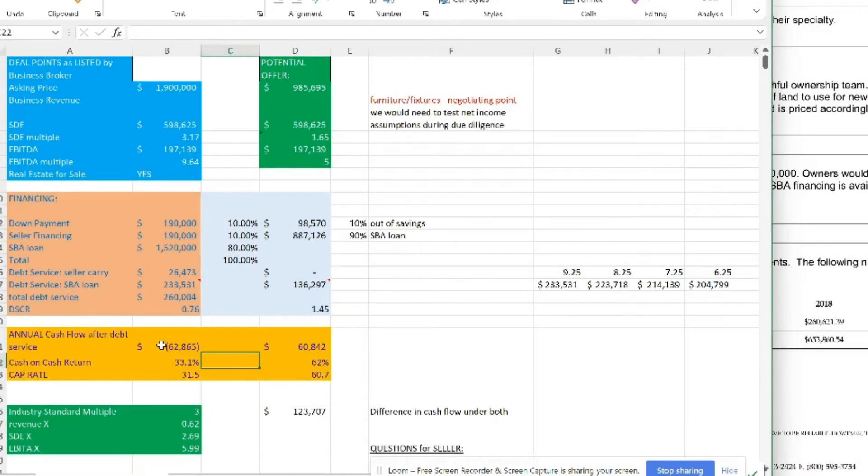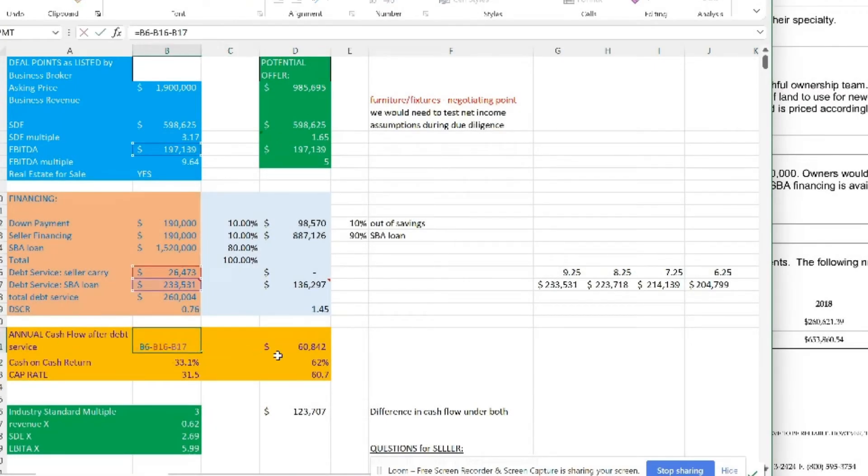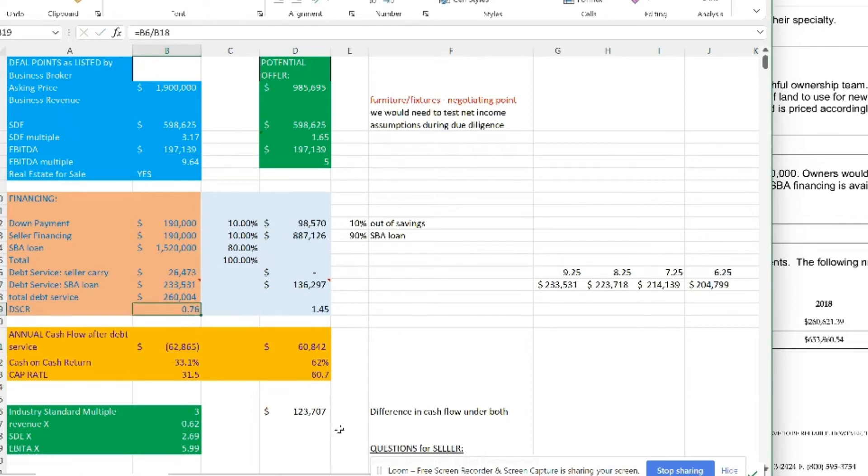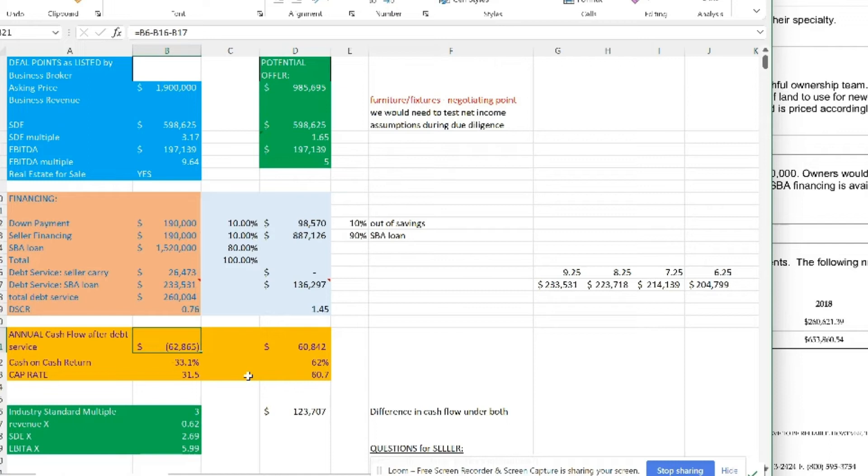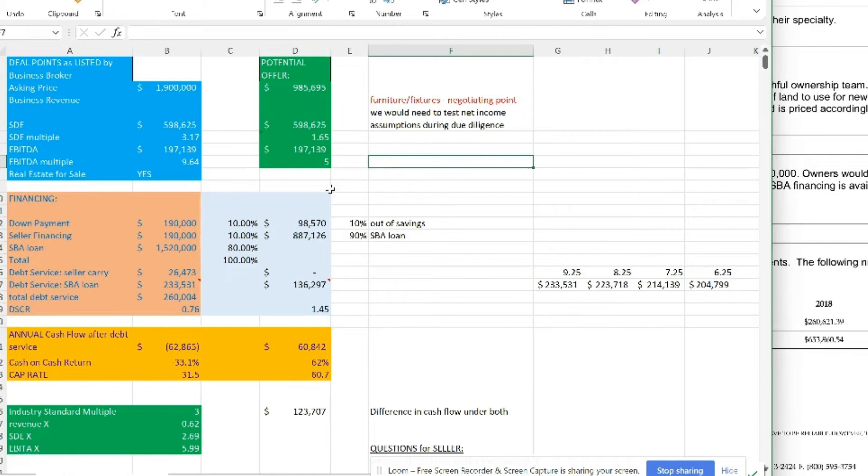If you look at the annual cash flow post-debt service, you take the $197,000 minus $233,000. This is what gives us less than one, which means we're underwater by $63,000. Cash on cash return is negative 33%, and the cap rate is 31%. Well, forget about the cap rate. We're not making cash. We're not making money. That's the reality we're dealing with. But remember, beauty is in the eye of the beholder. The asking price doesn't have to be the offer price.